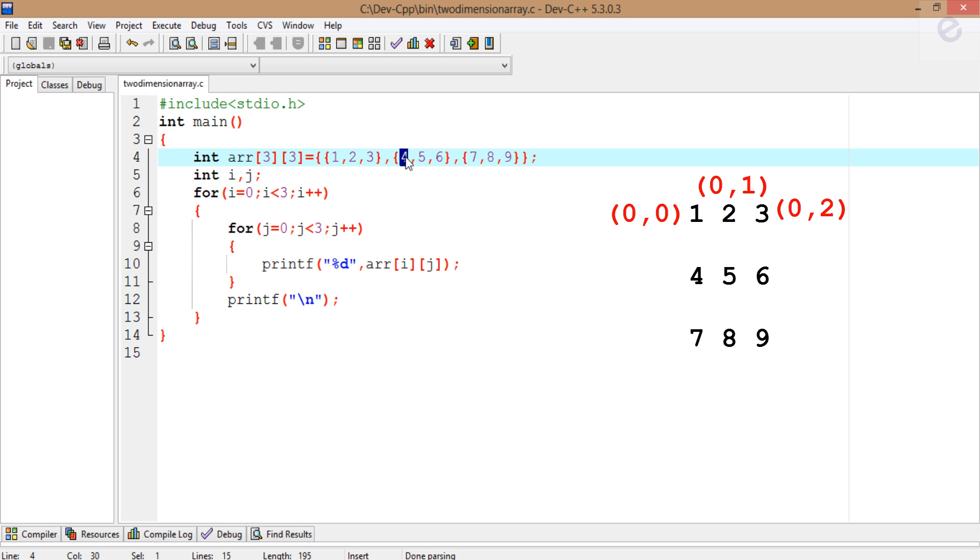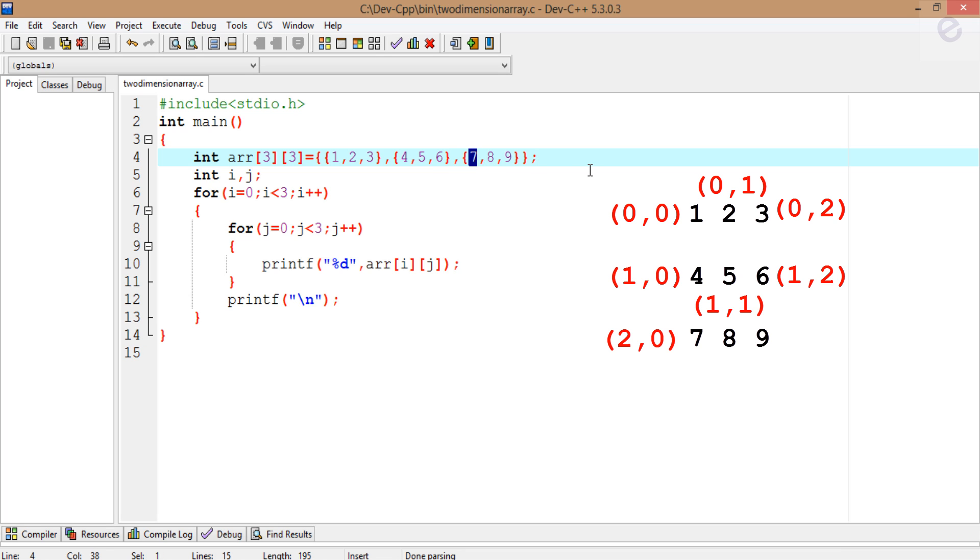When we go to the next line, it's at (1,0), then (1,1), then (1,2). Again, it's at (2,1) and so on.